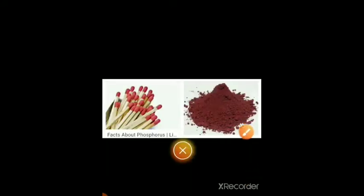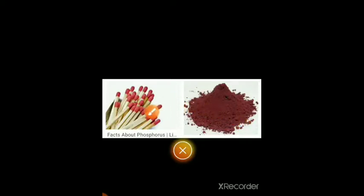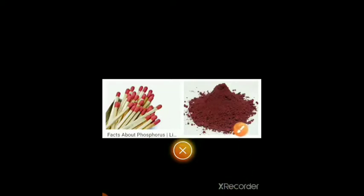Third use of non-metal: Phosphorus. Phosphorus is used in matchsticks and as rat poison.